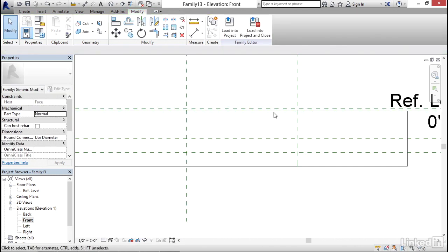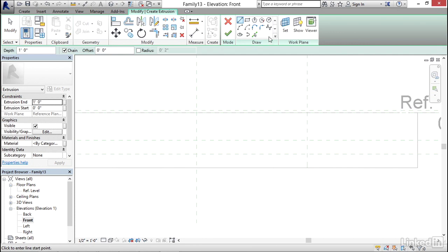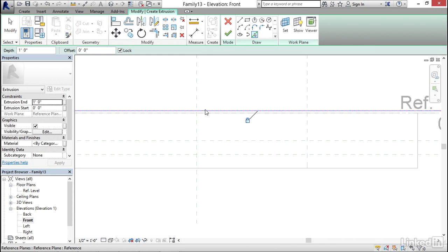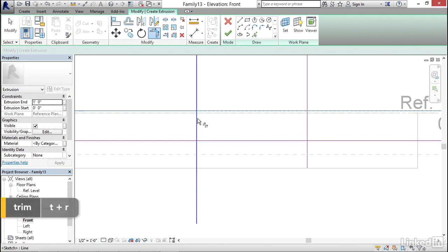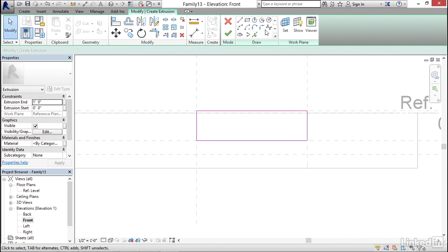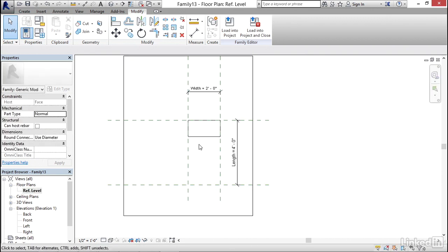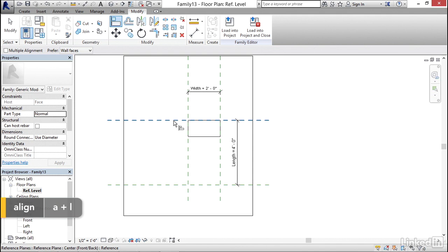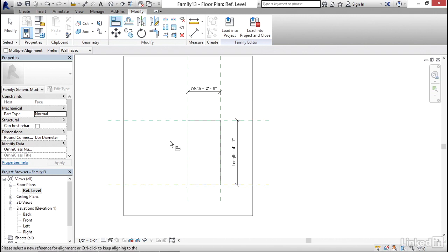Now I'm going to do some extrusions in this view. I'll go to Create, Extrusion, and on my draw panel use Pick Lines. Making sure it's locked, I'll pick the boundary — here, here, here, here — then type TR for Trim, trim these out, and click Finish Edit Mode. I'll go to my Ref Level floor plan, type AL for Align, align and lock the extrusion to the reference planes, and hit Escape.